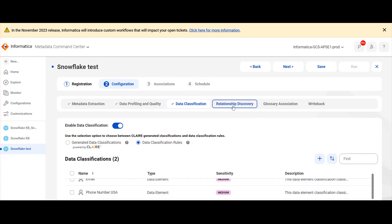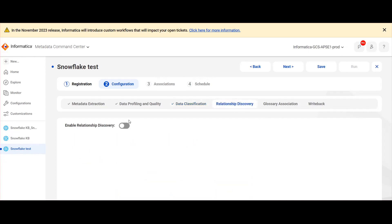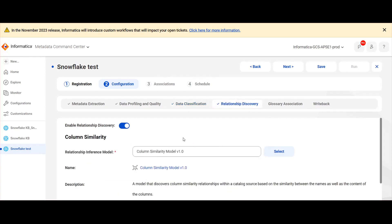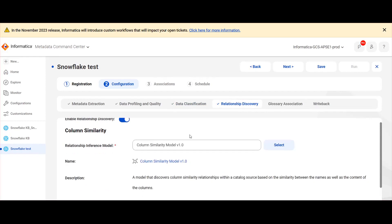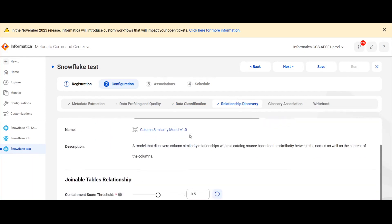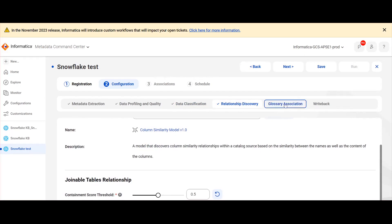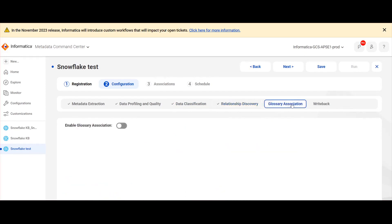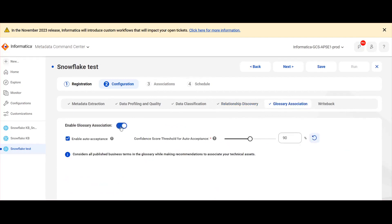Now we can navigate to relationship discovery and we can enable relationship discovery. Here content score threshold is set as 0.5. Then we can enable glossary association. Since the enable auto acceptance is given and we have chosen a confidence score, if the business term is above this confidence score, then the business terms will be auto accepted.